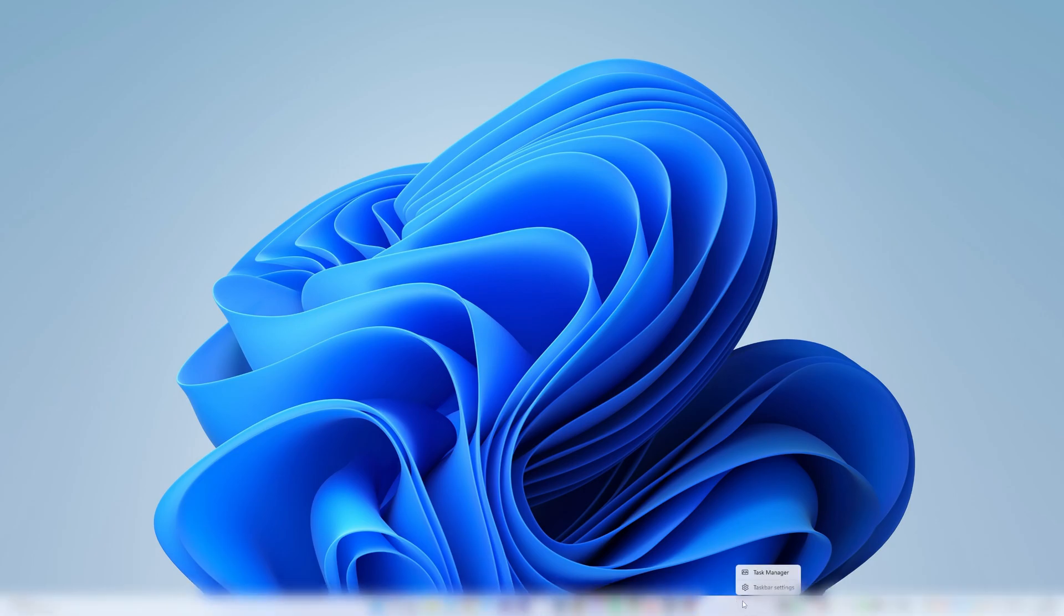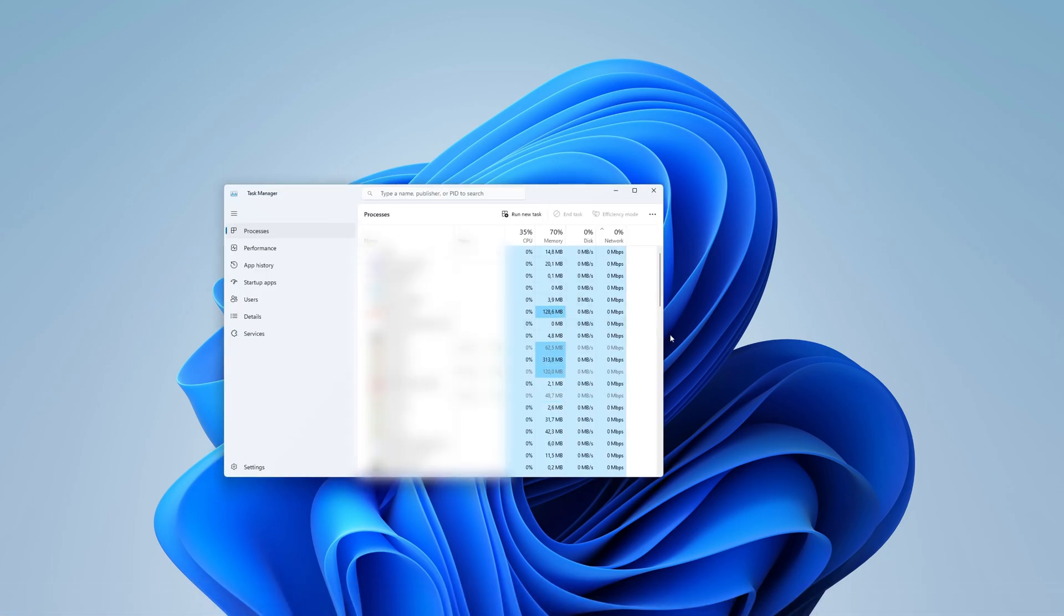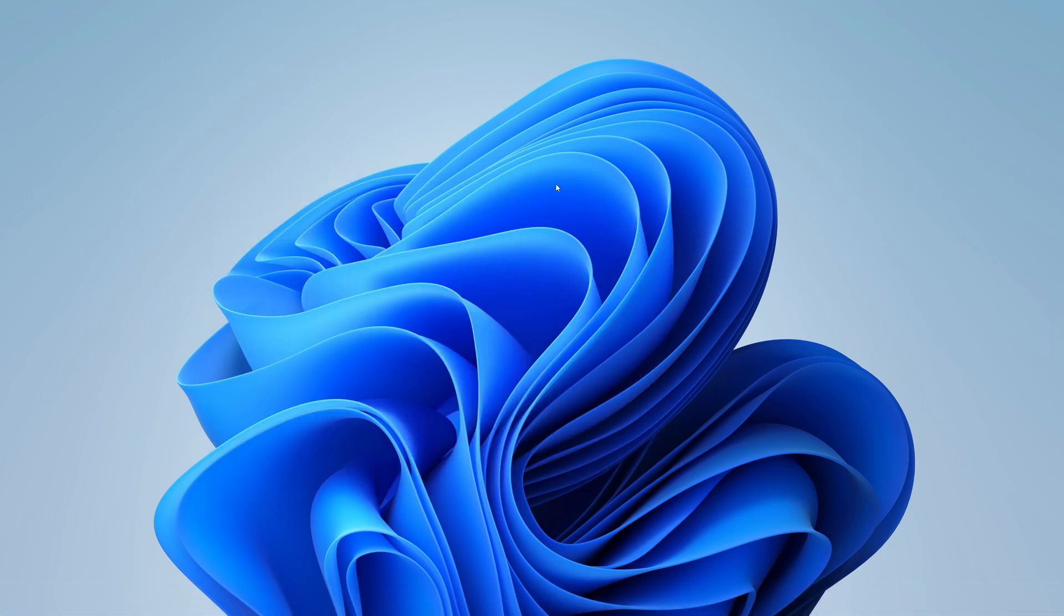To open the Task Manager, you can simply right-click on the taskbar and select Task Manager from the menu that appears. Alternatively, you can press the Ctrl+Shift+Escape shortcut on your keyboard.